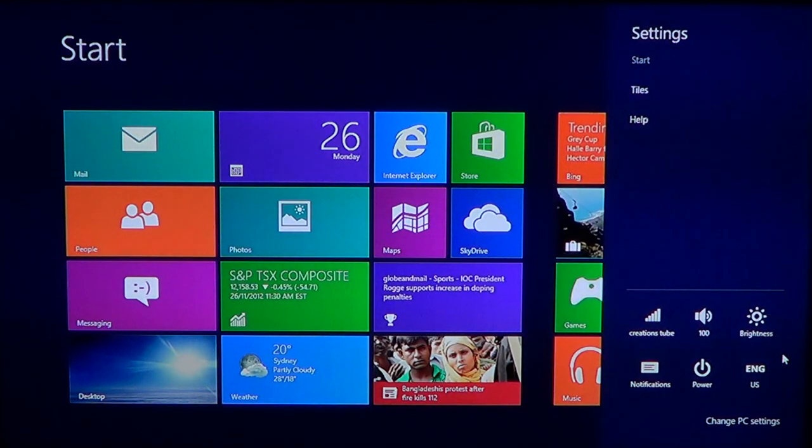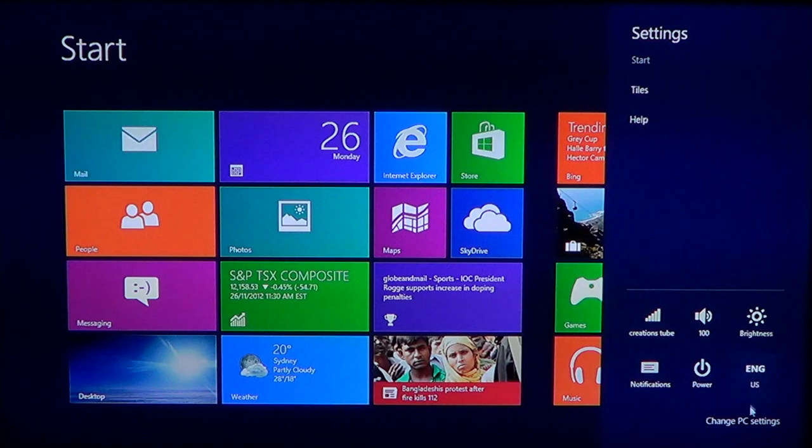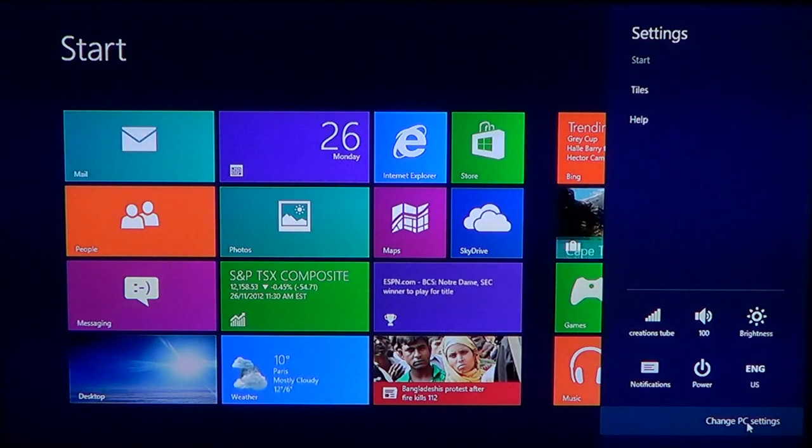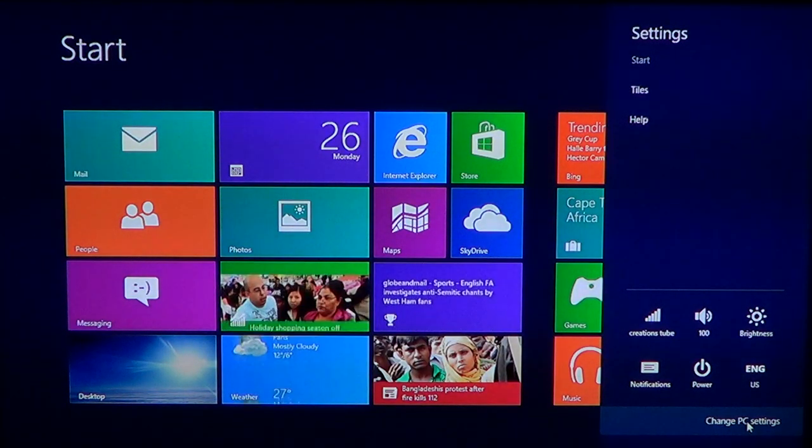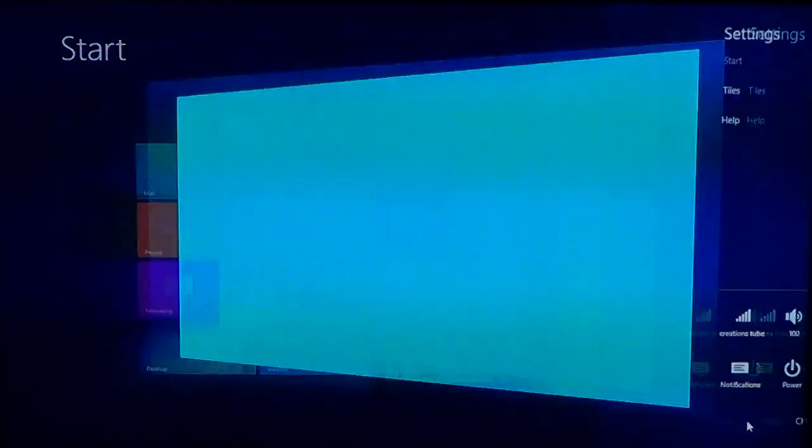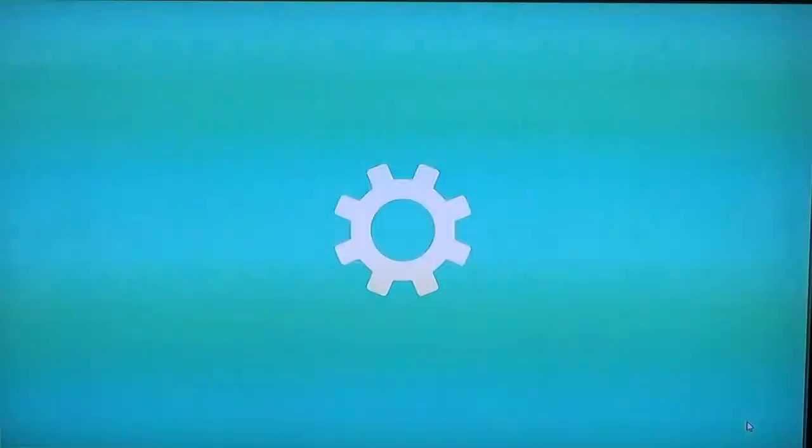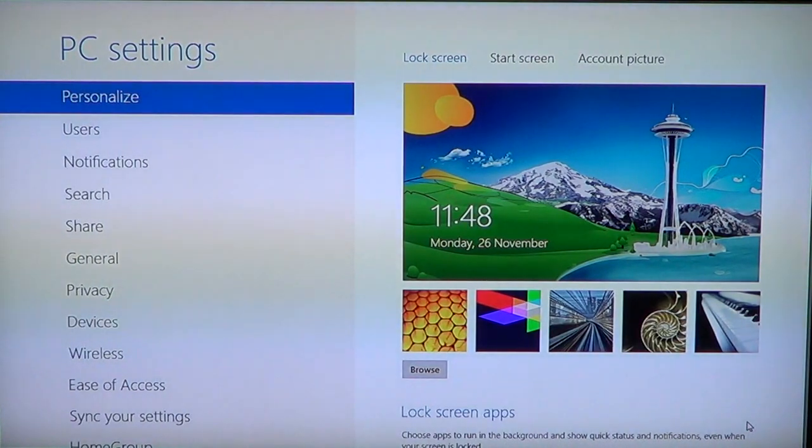When you're in settings, you will have change PC settings right there at the bottom of that list. Just click on it and here you are to PC settings menu.